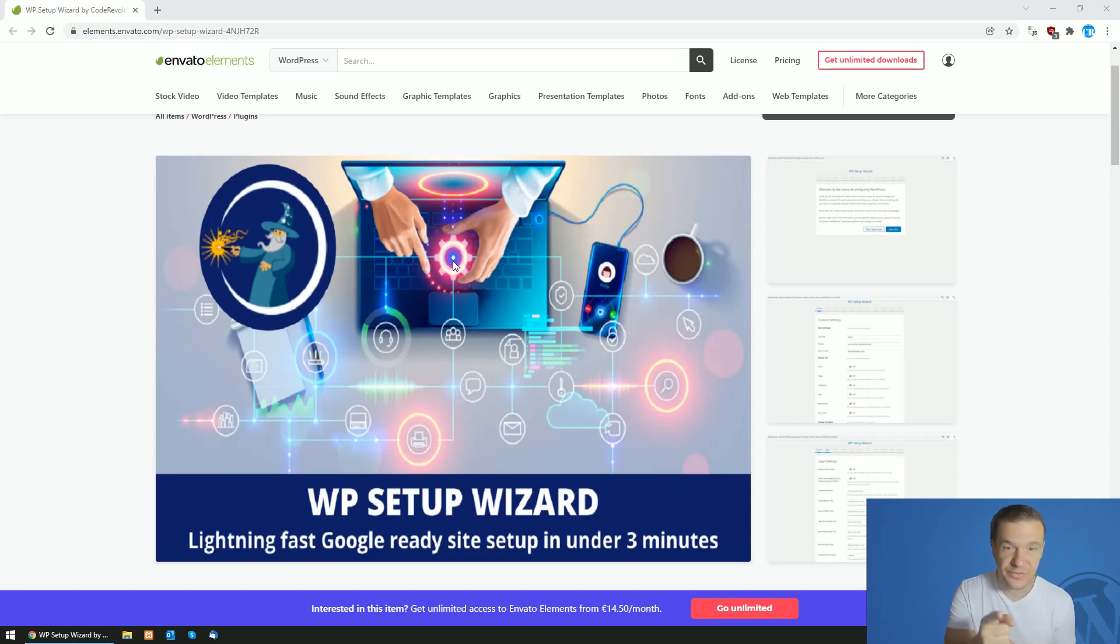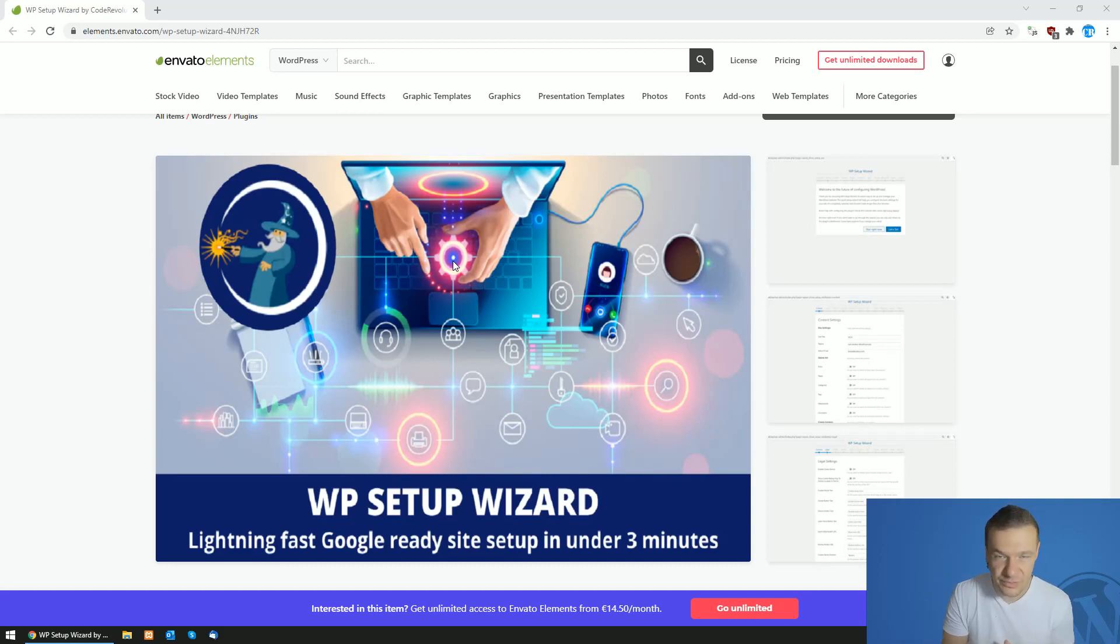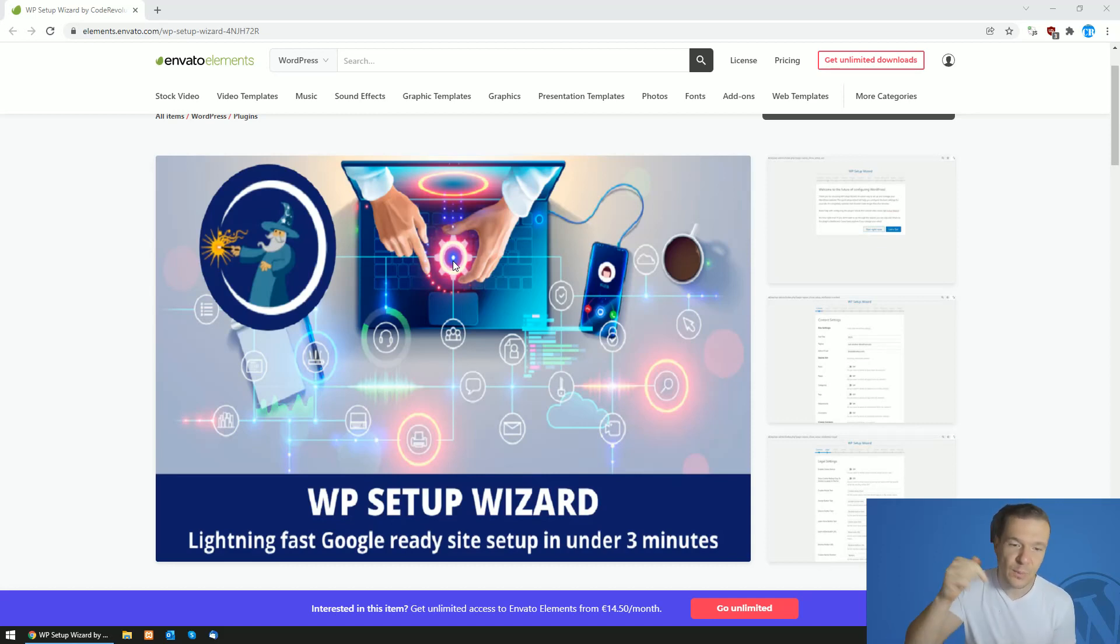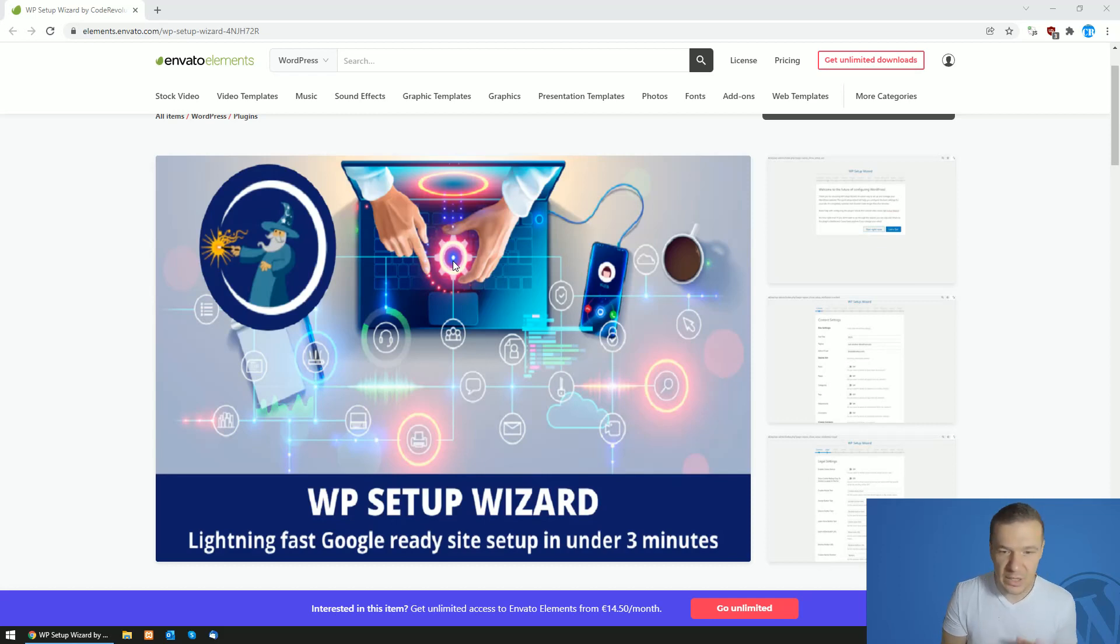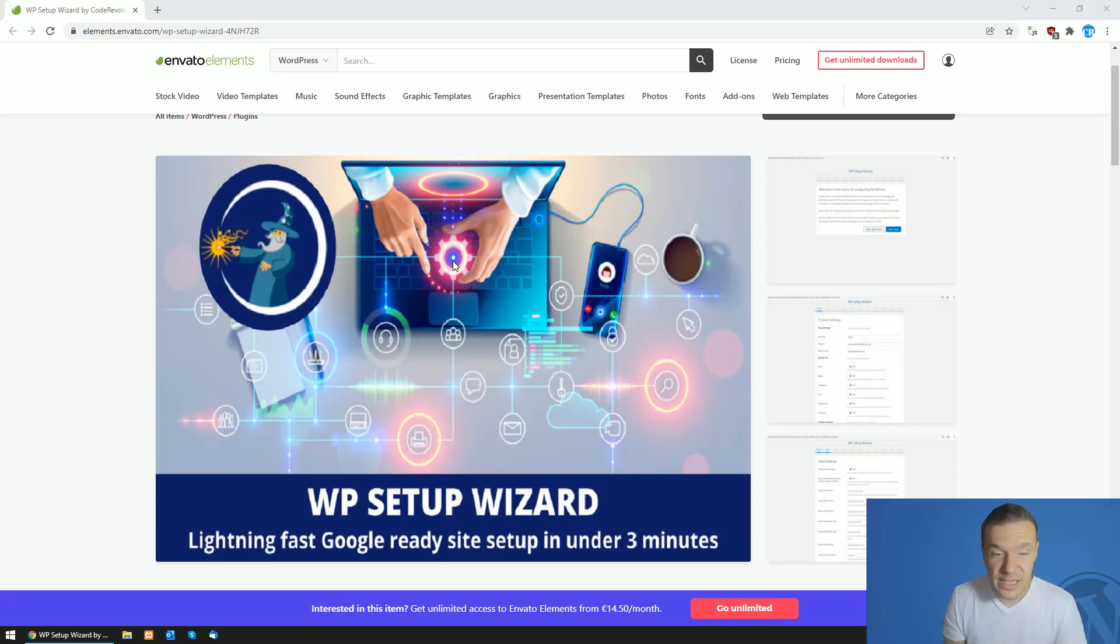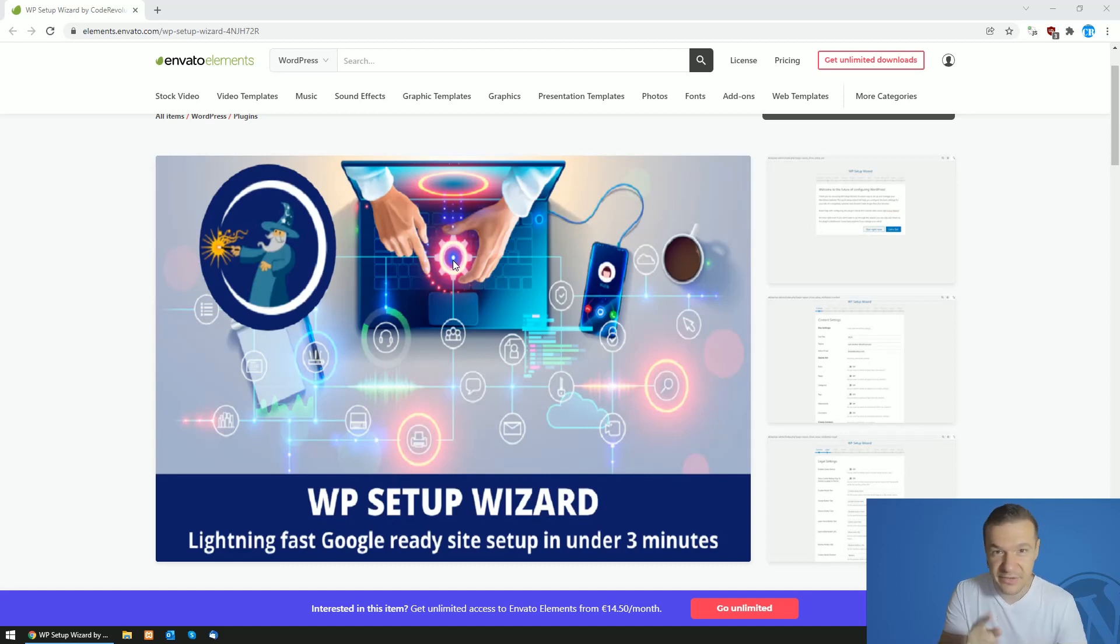This is just the update. Check the plugin in this video description. Also, if you want to subscribe to Elements, I'll leave a coupon code in the video description for a great discount on your subscription. This is all for today. I hope you enjoyed this plugin. Until next time, have a nice day.